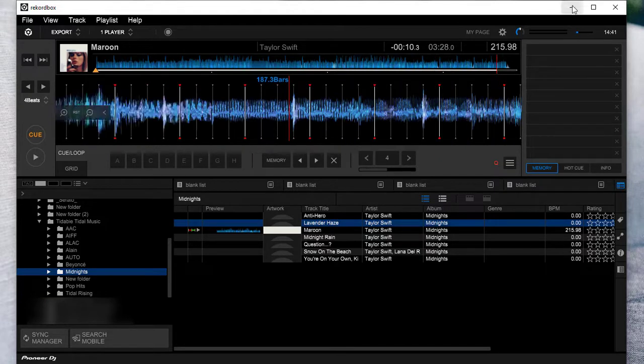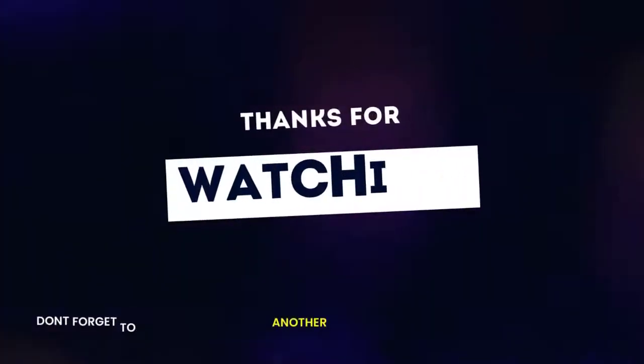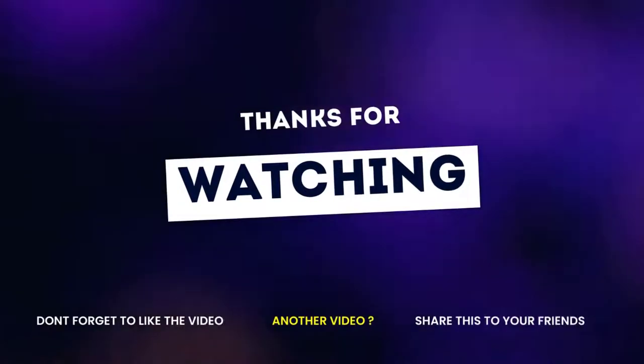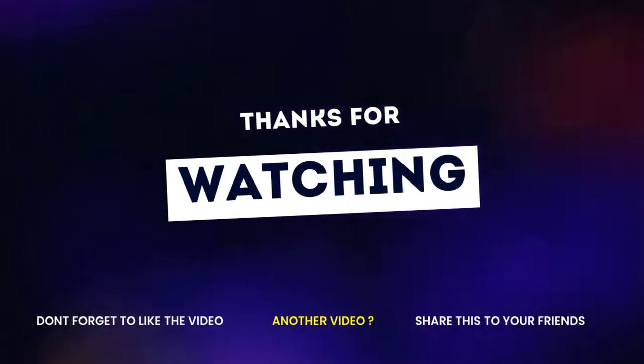Thanks for watching. If you like this video, please subscribe to us for more newly updated music tips.